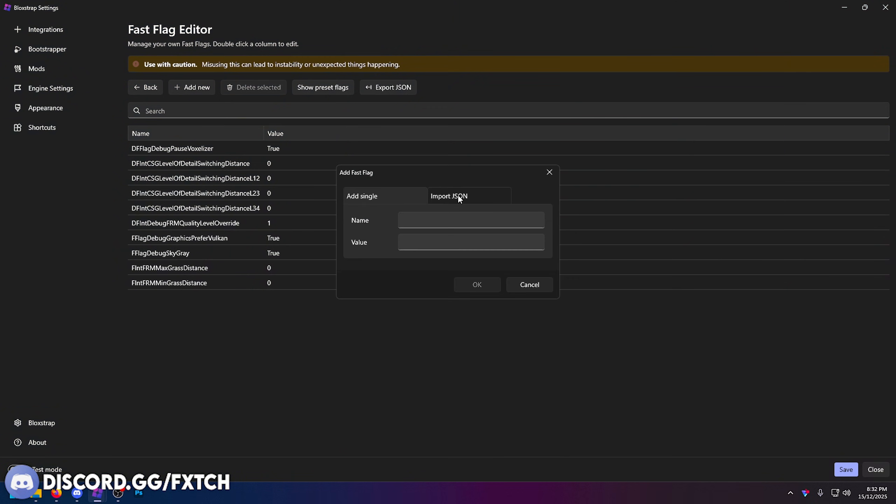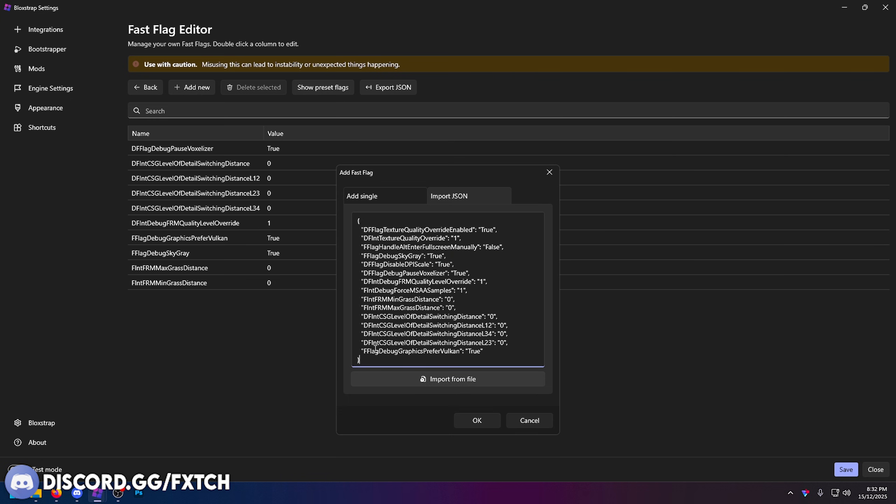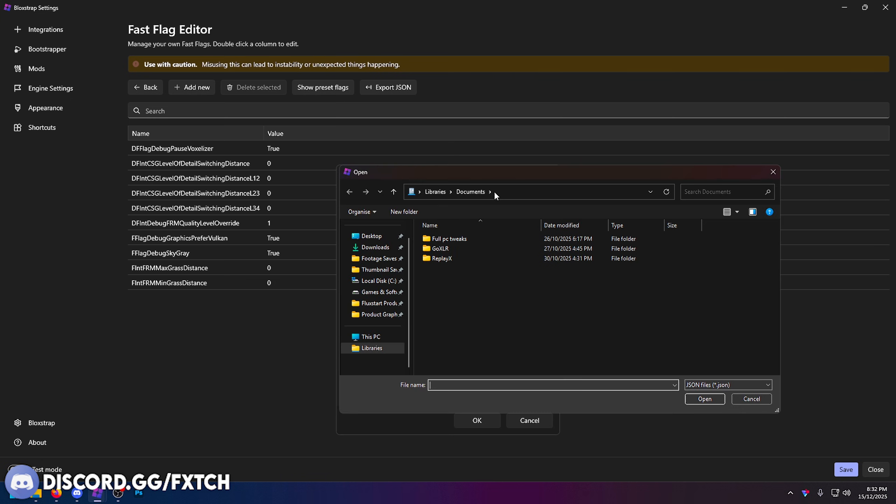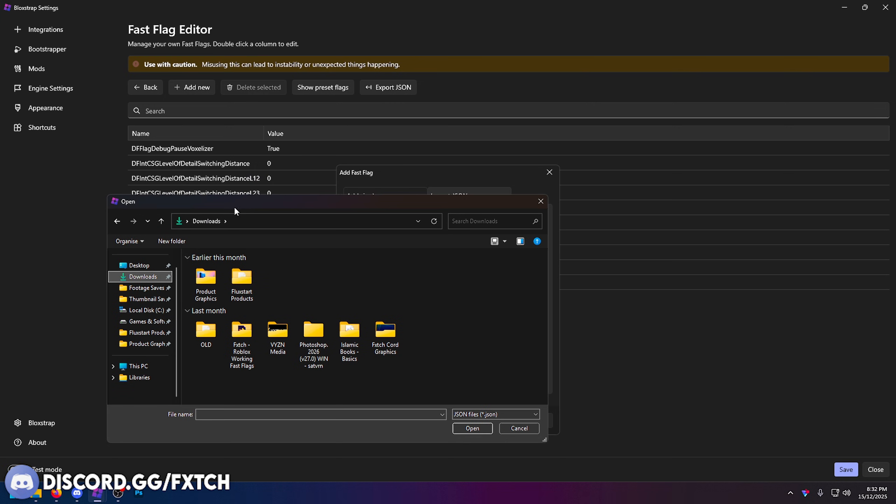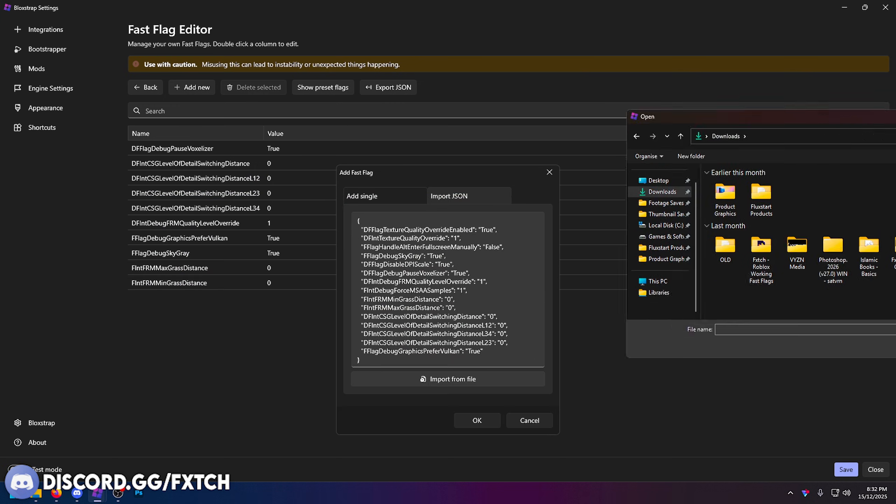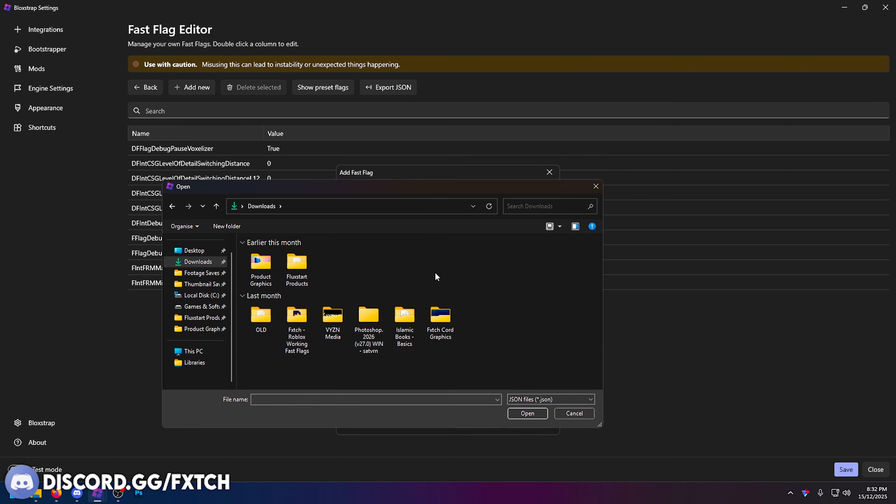You want to press add new and then go over to import JSON and you can literally copy and paste them. Just press okay, or you can import the file. You'd basically just find the fast flags file you downloaded from my Discord or wherever else and you just open it.